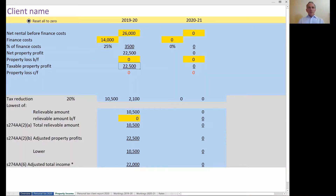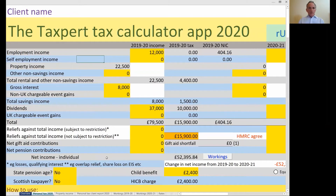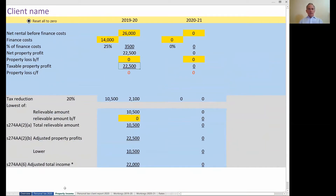The taxable property profit — that figure of £22,500 — will then automatically go into the main calculation sheet. On the property income tab you've also got a full explanation of the way in which the tax reducer is calculated. The bottom half of this tab shows that the £10,500 of interest that isn't allowed as a deduction will turn into a tax reducer at the rate of 20%, reducing the tax bill by £2,100.